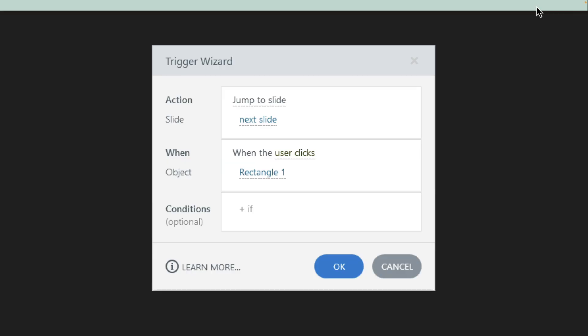Now the part we're going to be focusing on is the when part — essentially when do you want this trigger to happen. Do you want this to happen on a button click or do you want it to happen on a page load? Most of the time we kind of stick with those two — page loads and a button click. But there's a lot more options that you can choose.